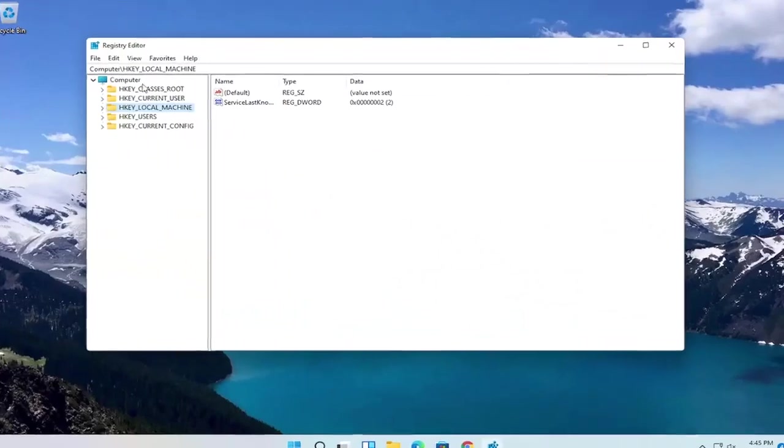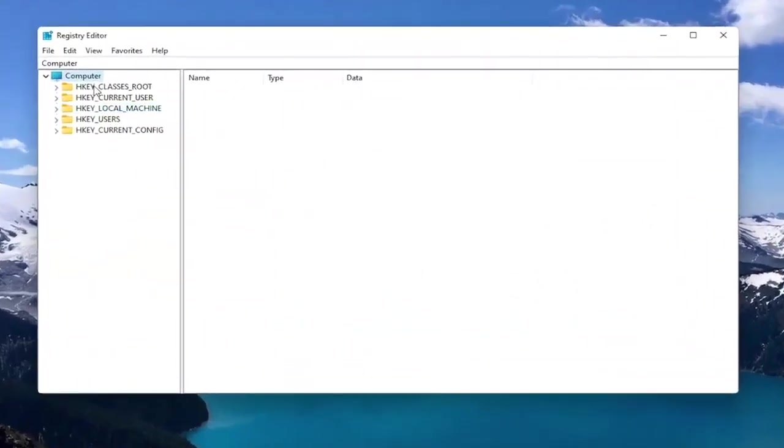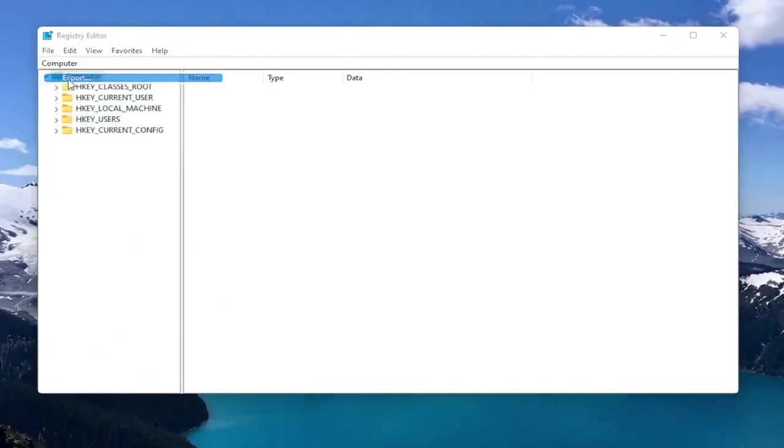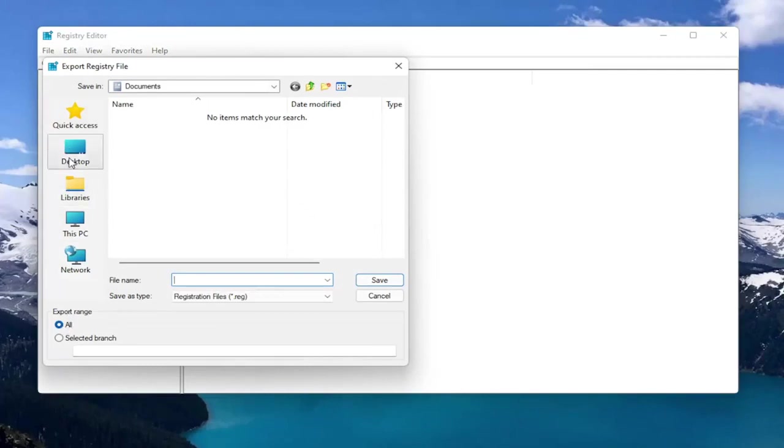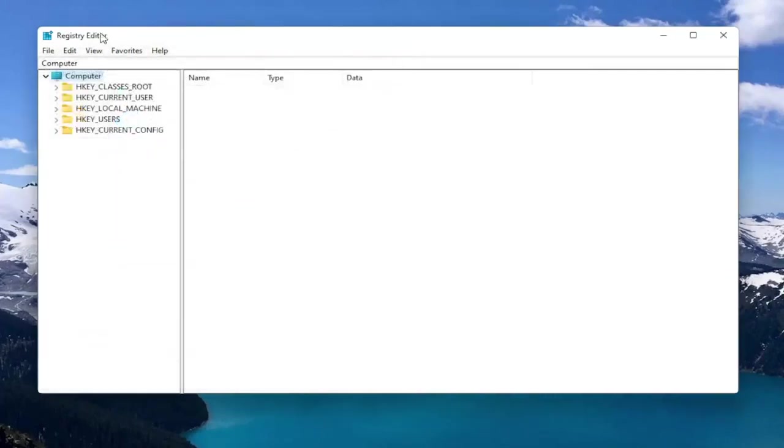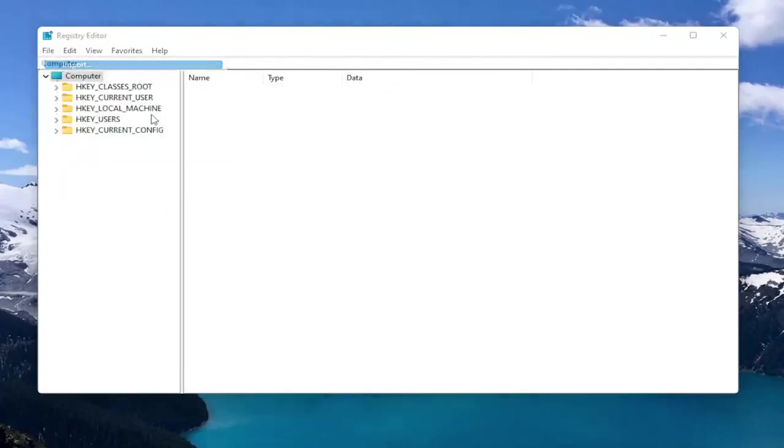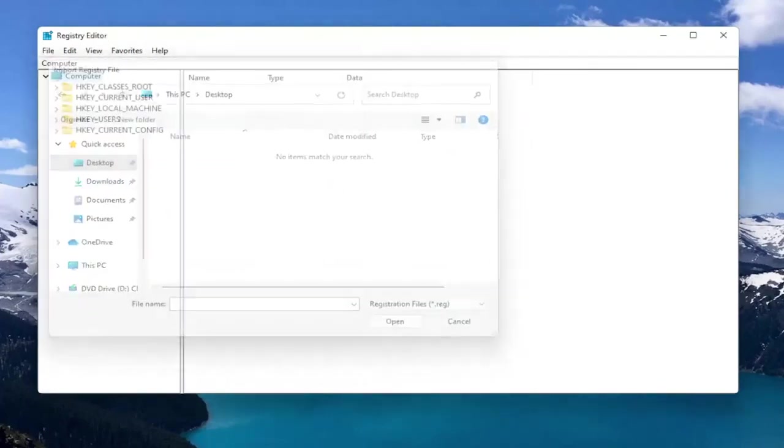And before you proceed in the registry, I would suggest you create a backup of it. So if anything were to go wrong, you could easily restore it back. In order to create the backup, all you have to do is select File and then Export. File Name, I'd recommend naming it the date in which you're making the backup. Set Export Range to All and then save it to a convenient and easily accessible location on your computer. And if you ever need to import it back in, all you would do is select File and then Import and navigate to the file location.